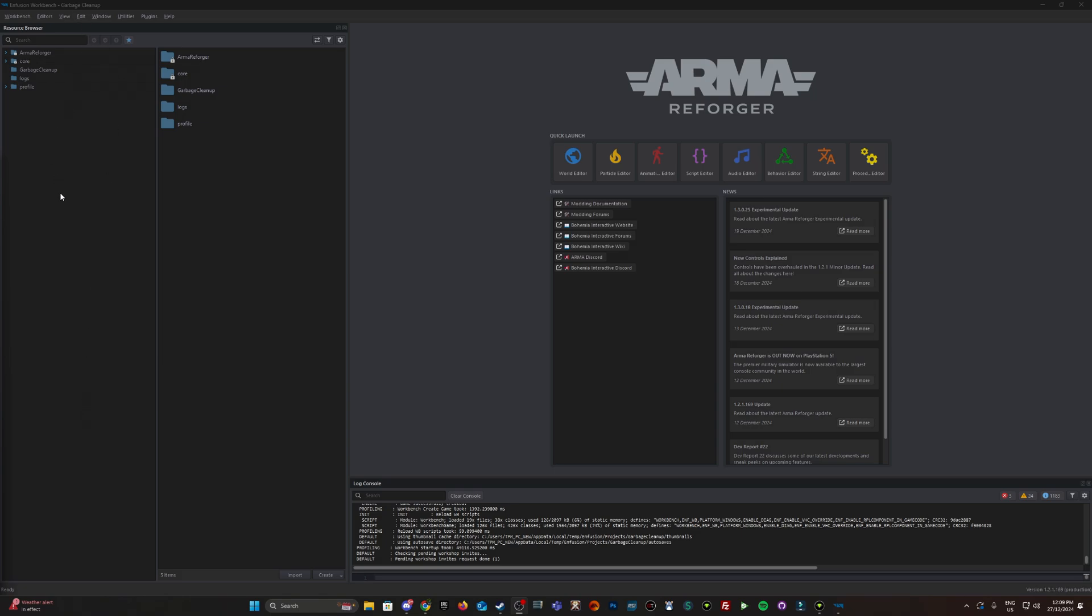I'm running a campaign at the moment where I don't want any of the bodies, weapons, or vehicles to be cleaned up at any stage, so I'm going to disable it.